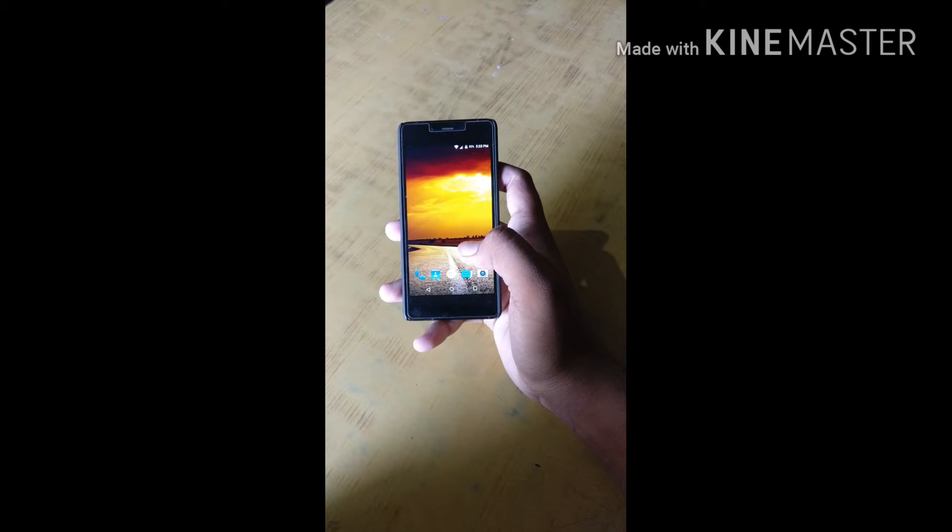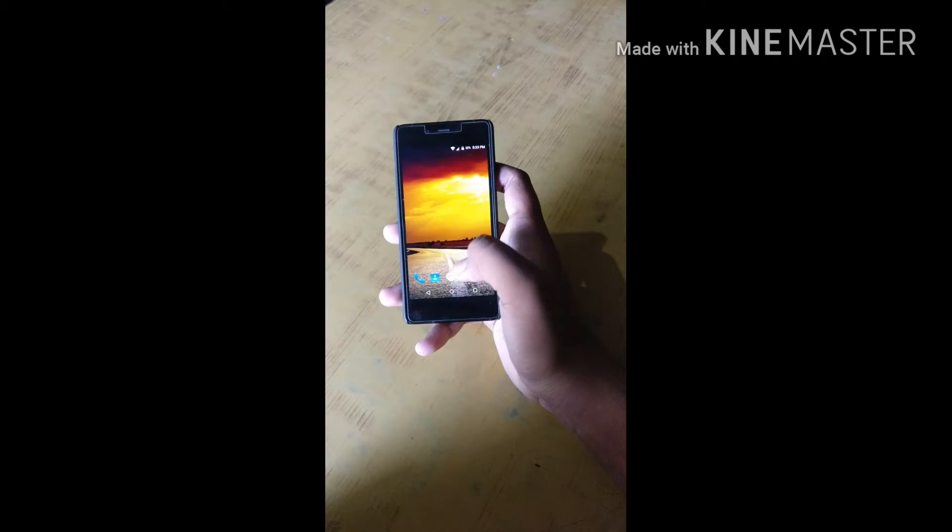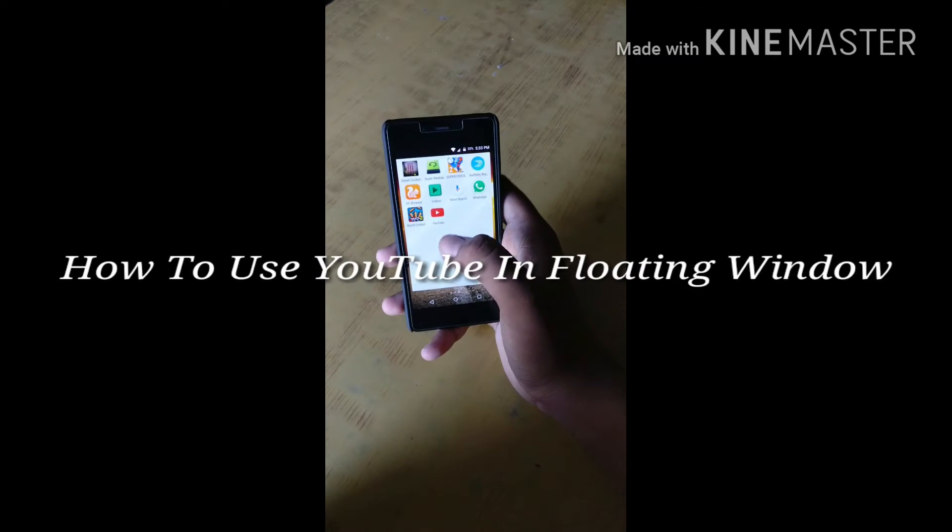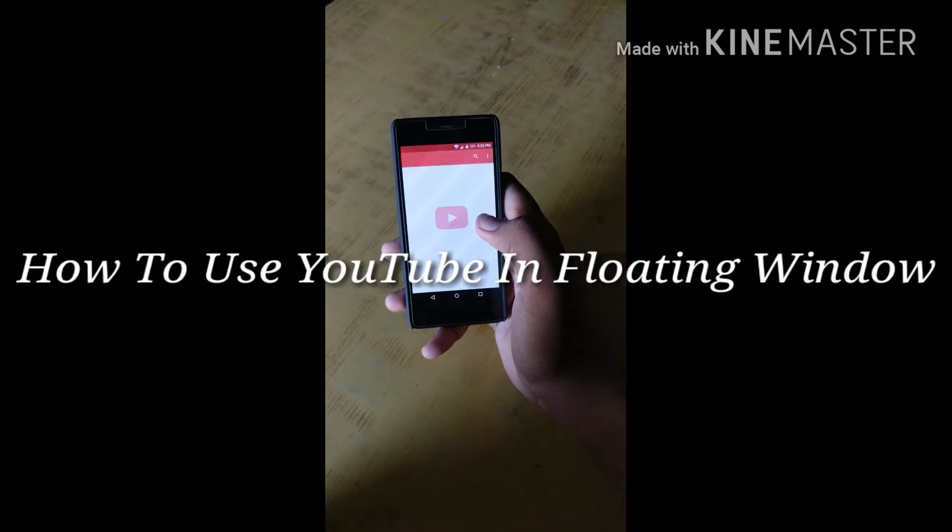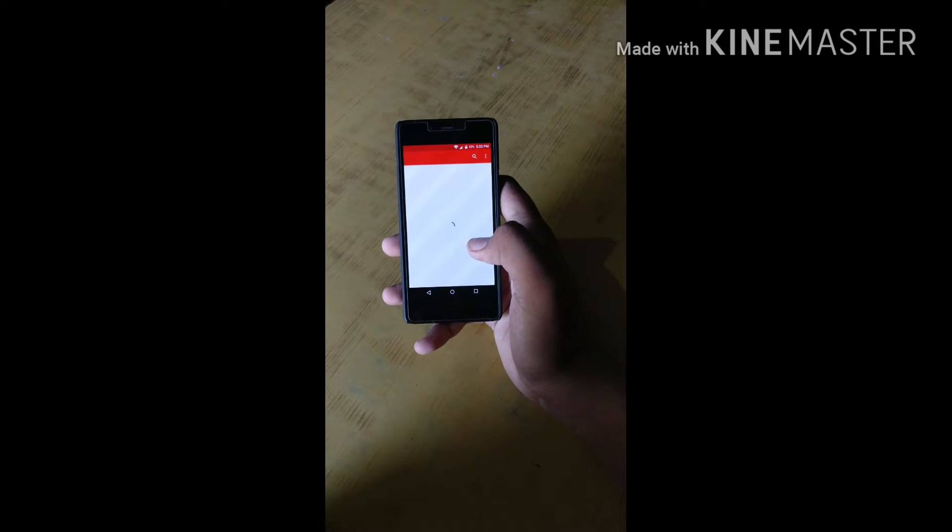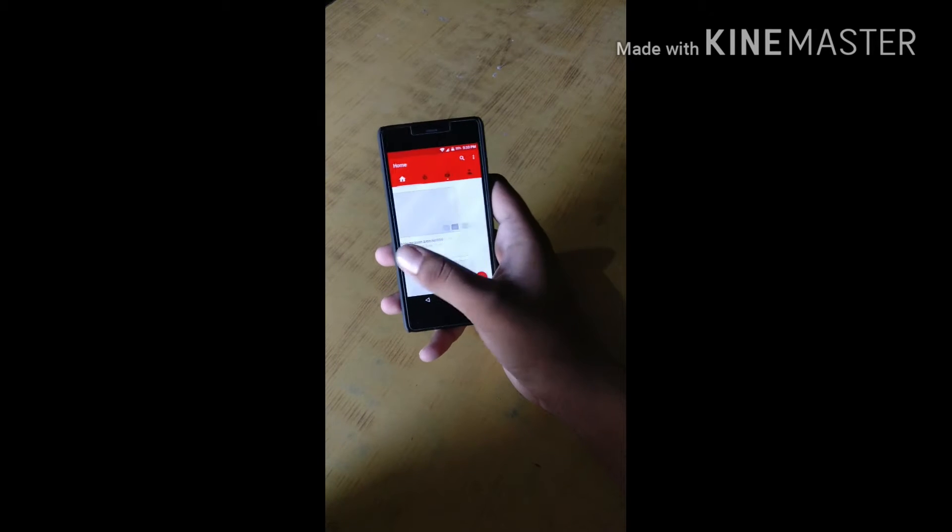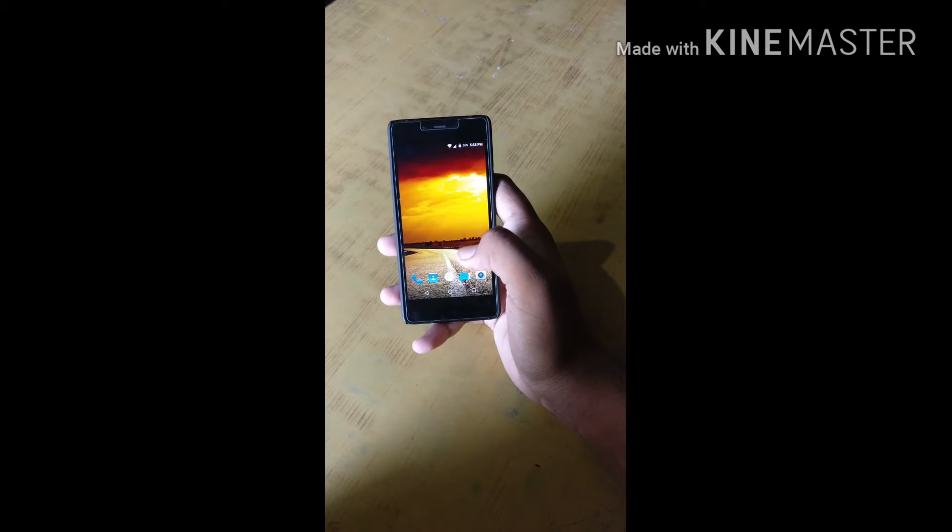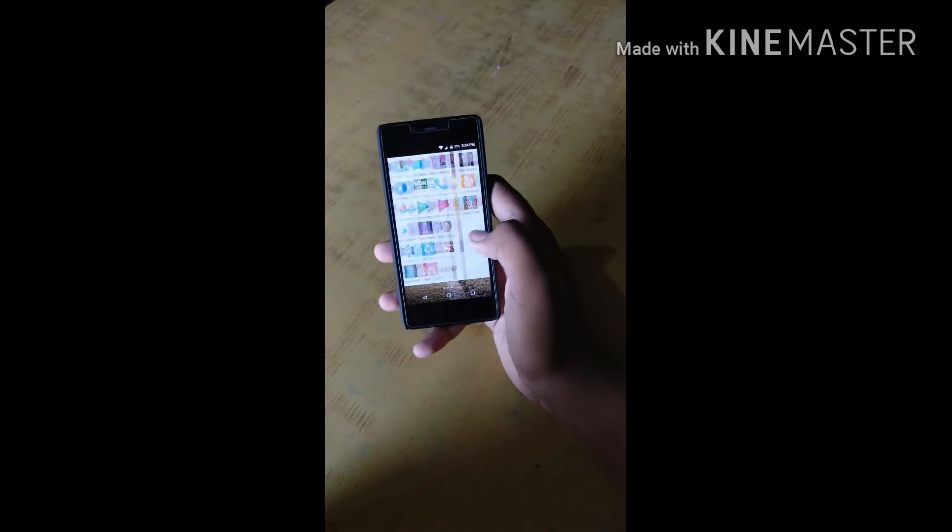Hi guys, my name is Pritipal and today in this video I will show you how you can use YouTube in floating window and you can reply your WhatsApp and Facebook messages at the same time. This is possible by an app.